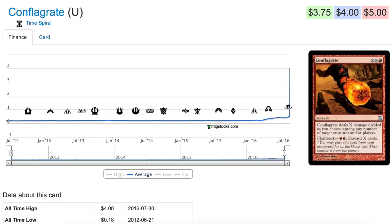So keep your eyes on this card. It is still moving up. Bye guys.